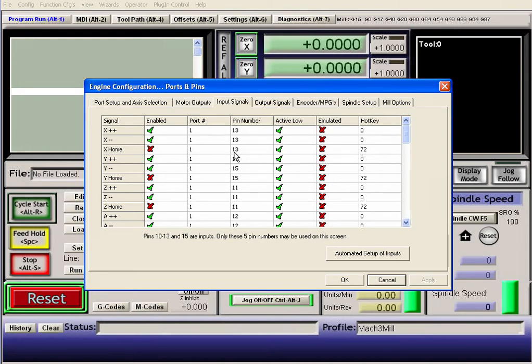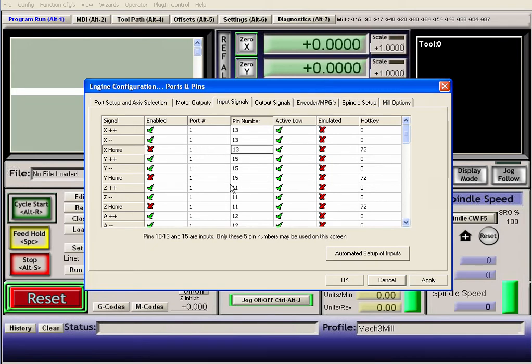So they're definitely different. I had somebody else set this up for me. They put them on the same ports for some reason. But yeah, they're different ports. Definitely different ports there.